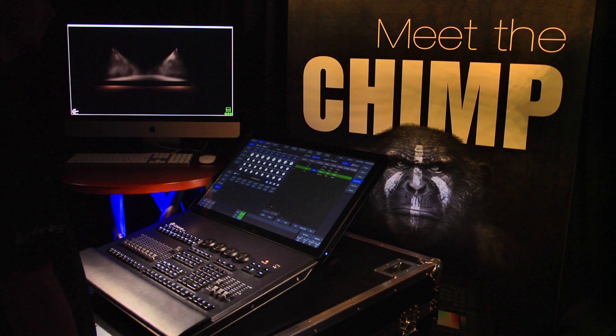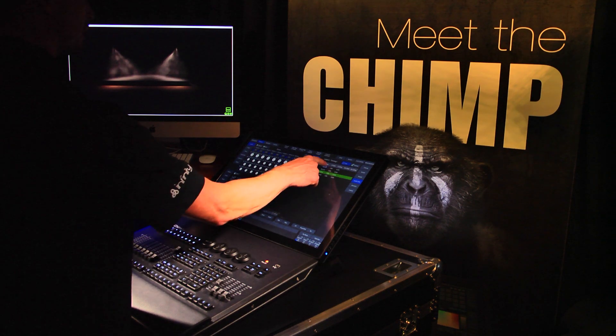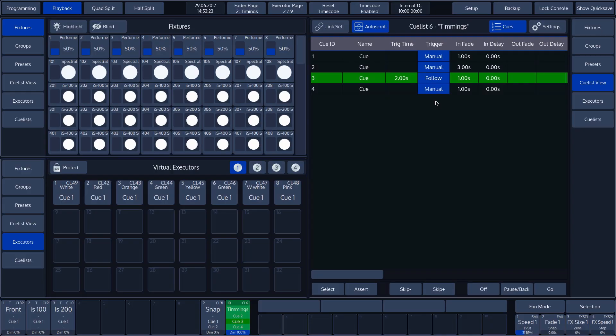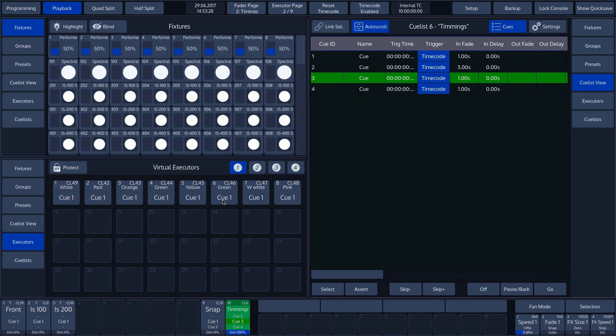We can also trigger the Cues with a time code. We can do this by tapping Trigger. Now, we select the Time Code option on the touch screen. This option is dealt with in another tutorial.